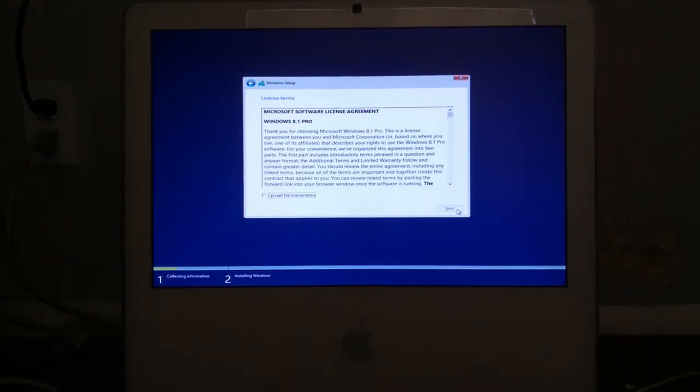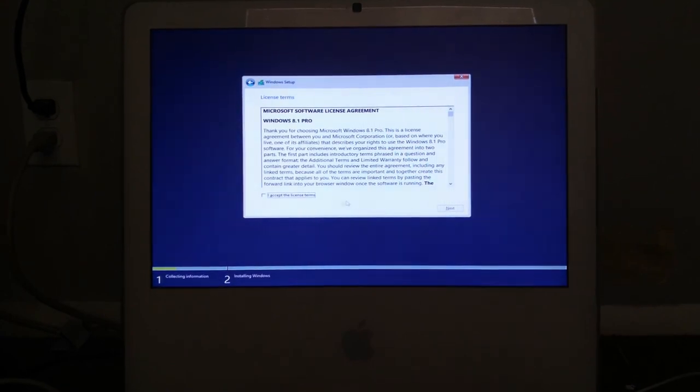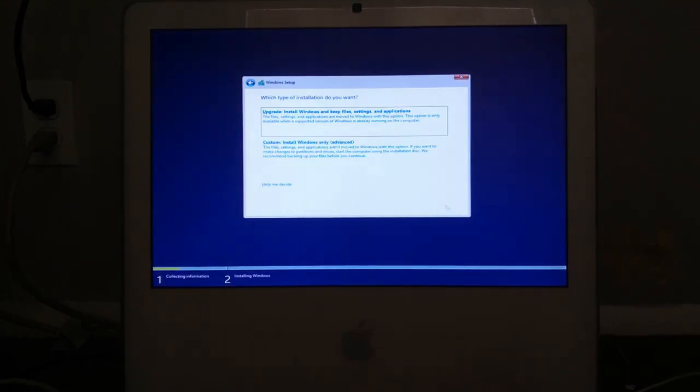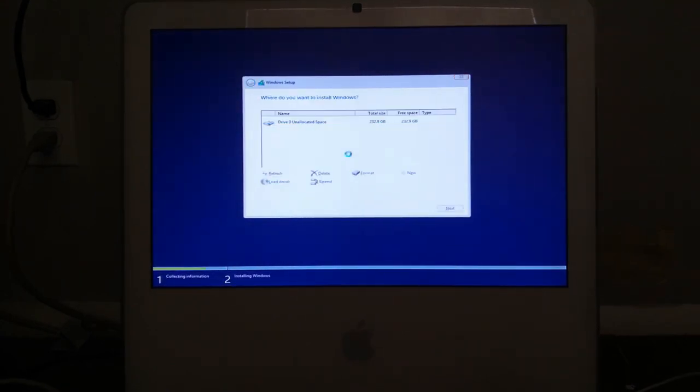Alright, I just entered my product key. I'll accept the license and terms. Alright, custom and then create a new partition.